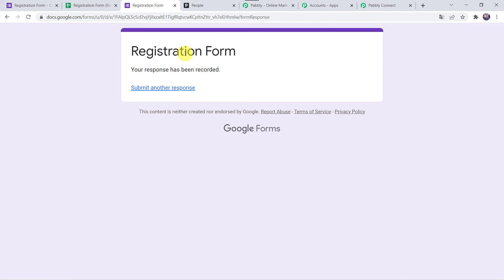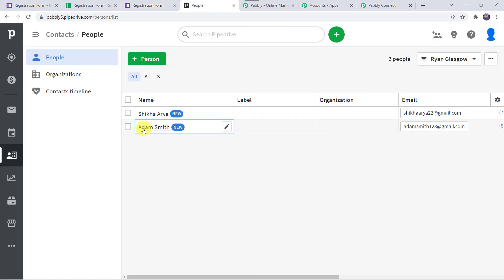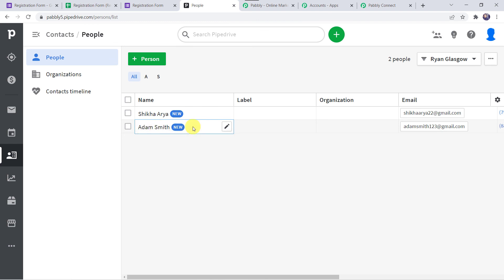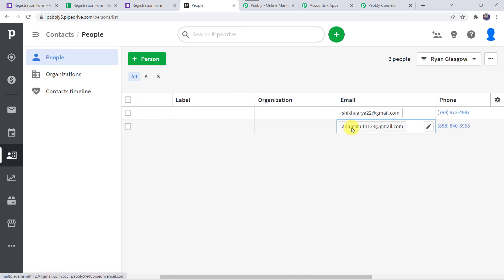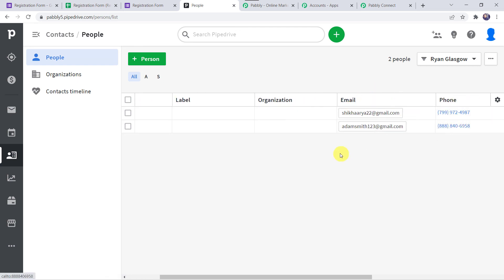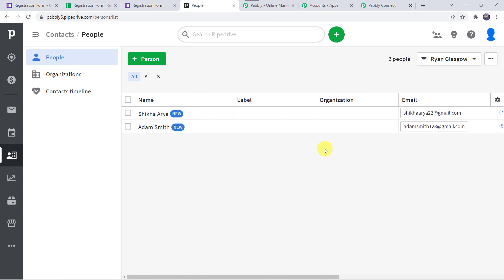Now we check our Pipedrive CRM account. A new contact named Adam Smith has been added as a new person in the Pipedrive CRM account, along with the email address and phone number. Our integration is perfectly working.